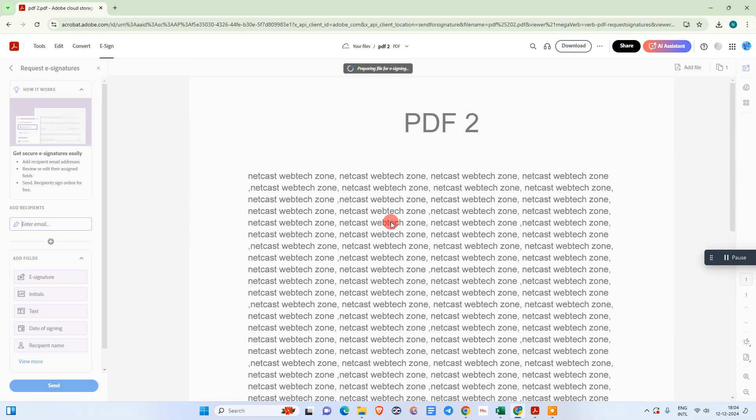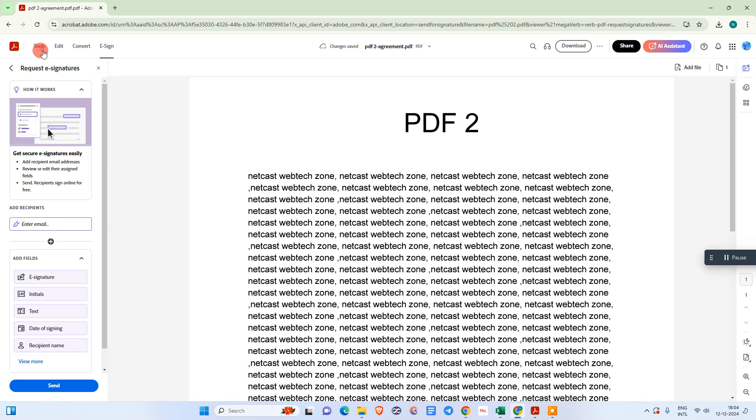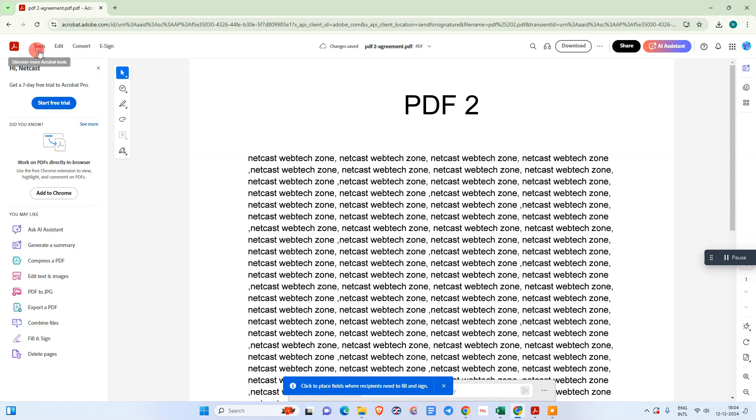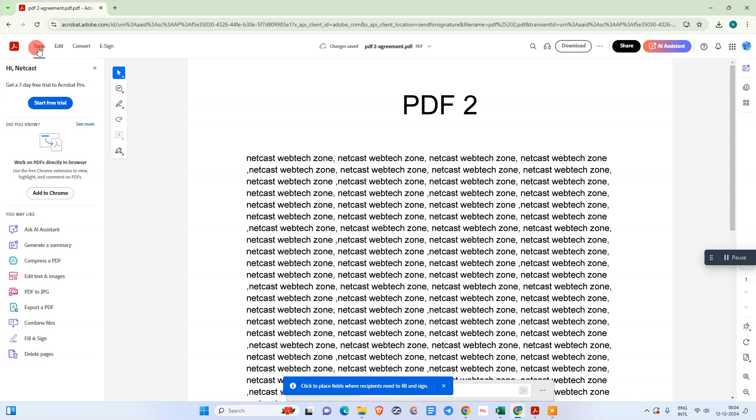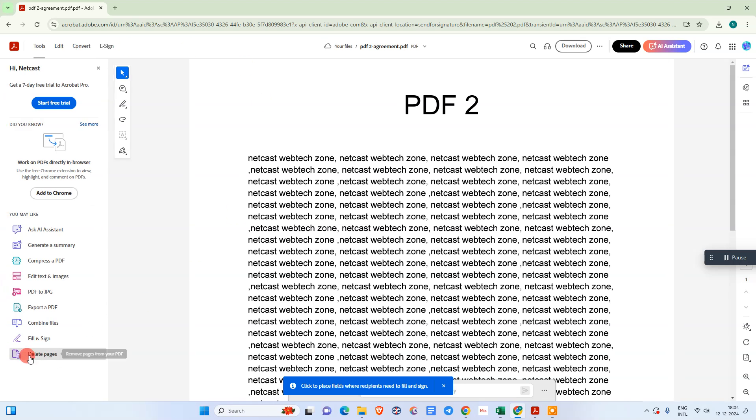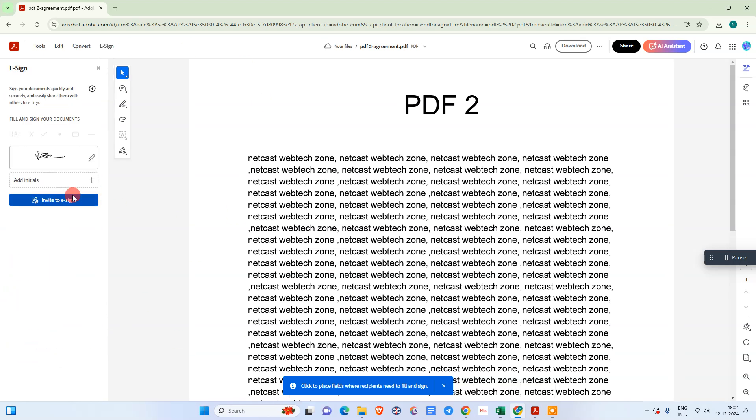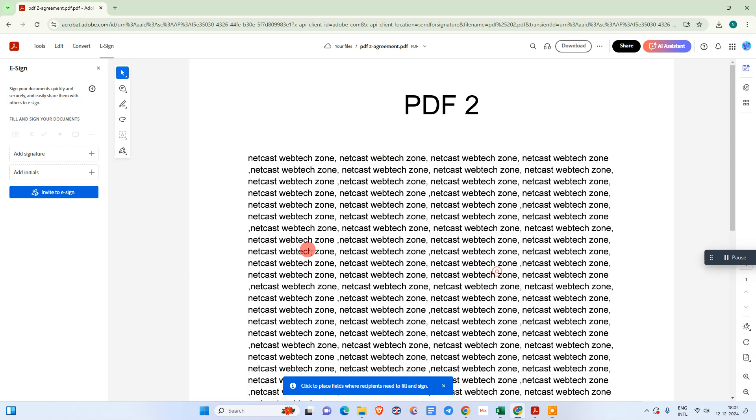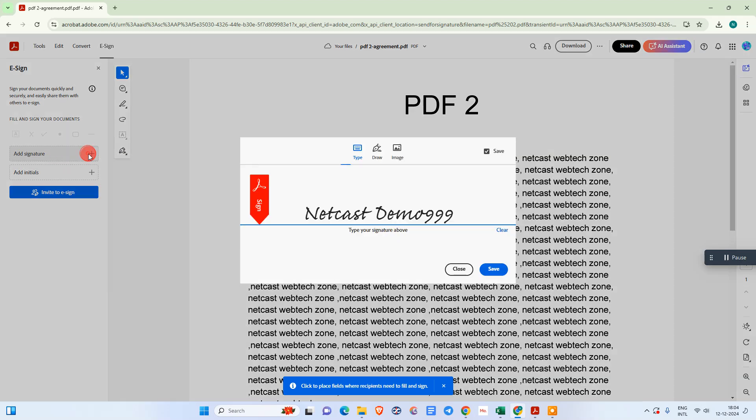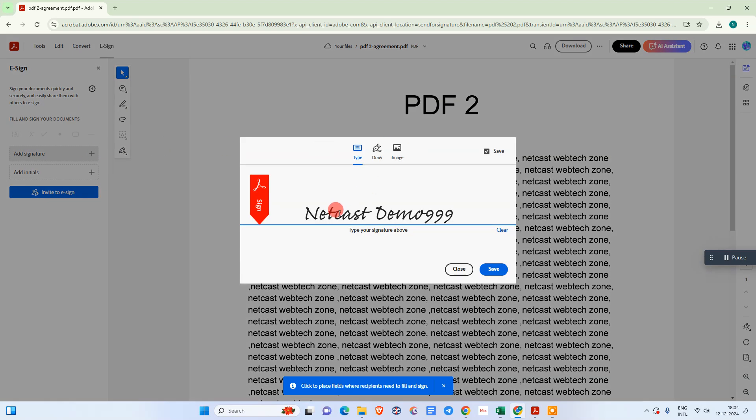You can see now it's uploaded. Go to the tools, go to fill and sign. Here you can see the option called add signature. Just go to add. Here you can see three options: type, draw, and image.